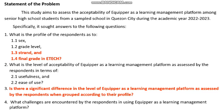Since Kruskal-Wallis is used to test if there exists a difference between three or more groups, we will be making use of it to answer SOP number 3. Is there a significant difference in the level of acceptability of Equipar when respondents are grouped according to profile? Kruskal-Wallis is applicable only to variables in the profile, which are strand and final grade in ETECH.